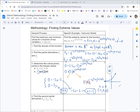We now want to determine whether the critical point is a maximum, minimum, saddle point, or neither. To build up to the second derivative test, we need three second partial derivatives: f sub xx, f sub yy, and the mixed partial f sub xy. We already have the first-order partial derivatives, so we differentiate those results again.